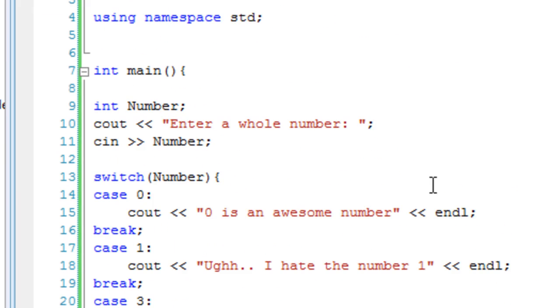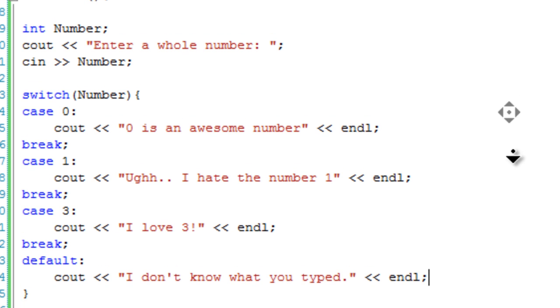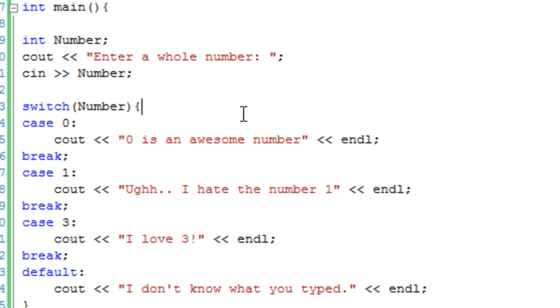Obviously switch statements are useful for pretty much lots of comparisons as if statements are. They're very useful and used a lot in all kinds of programming, because a lot of the time you want to compare one variable to different things. So that's the end of this lesson. Have a play around with switch statements and have a nice day.